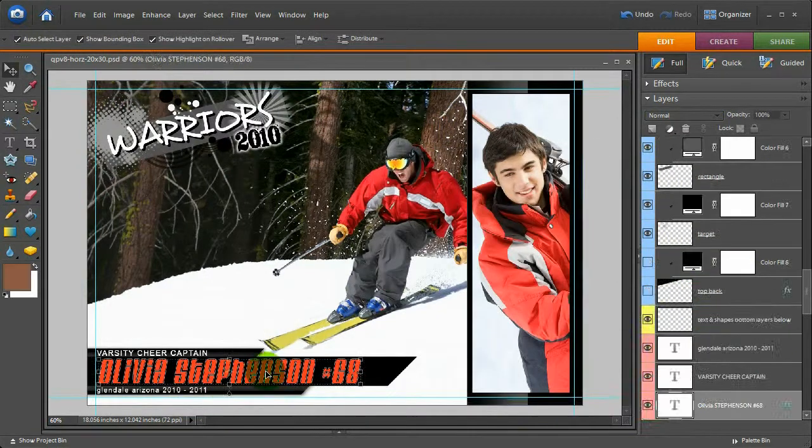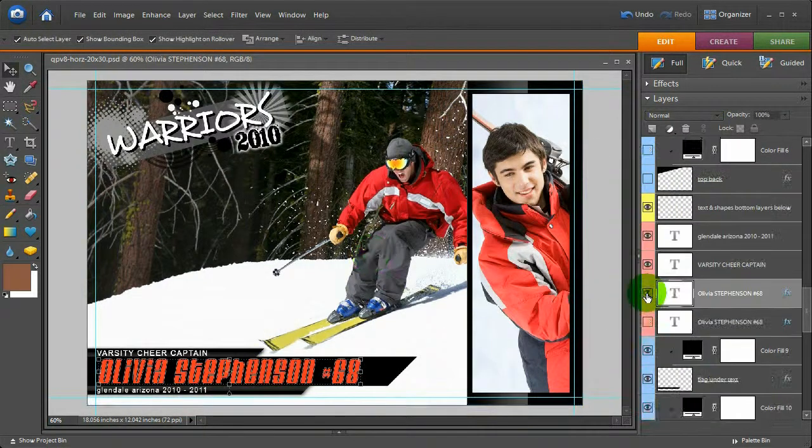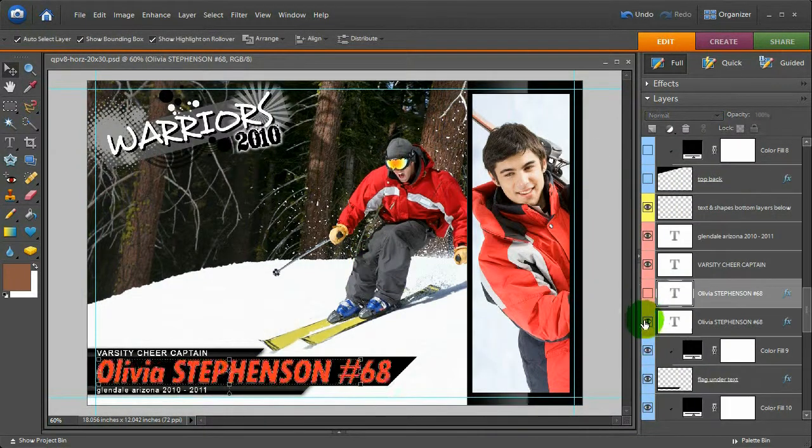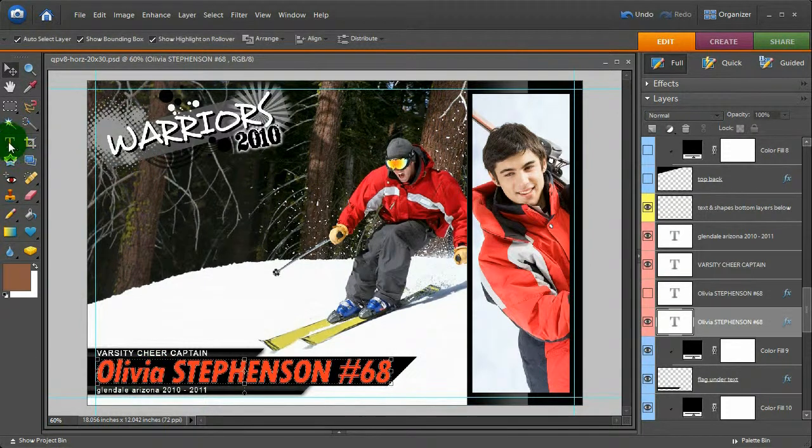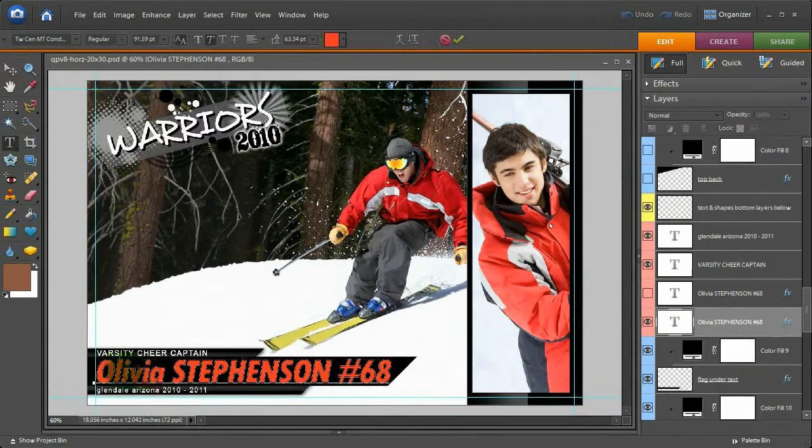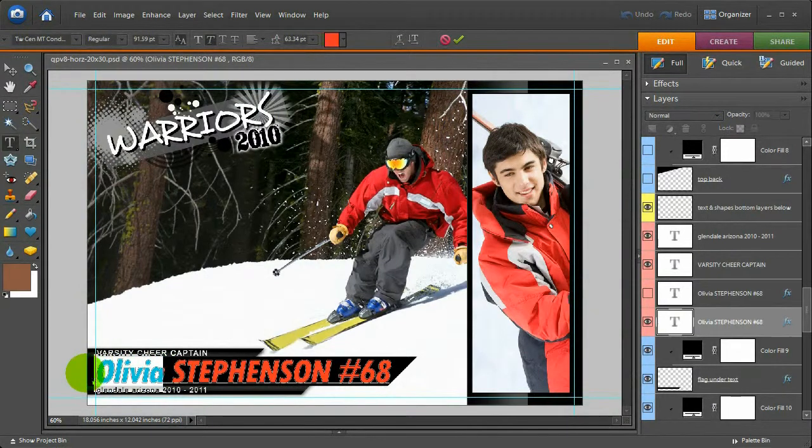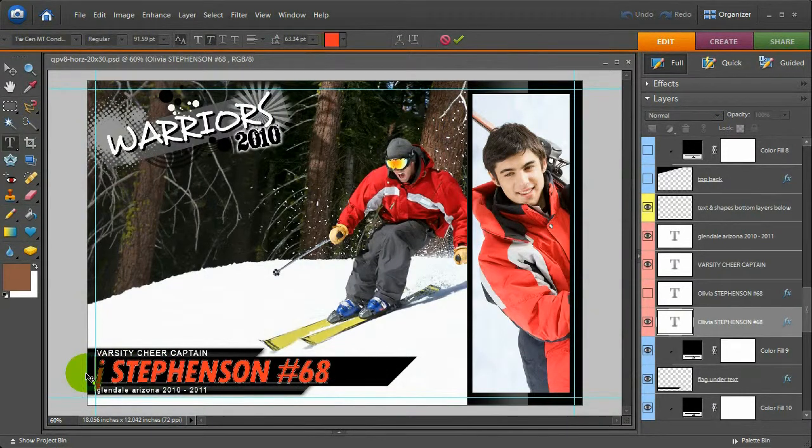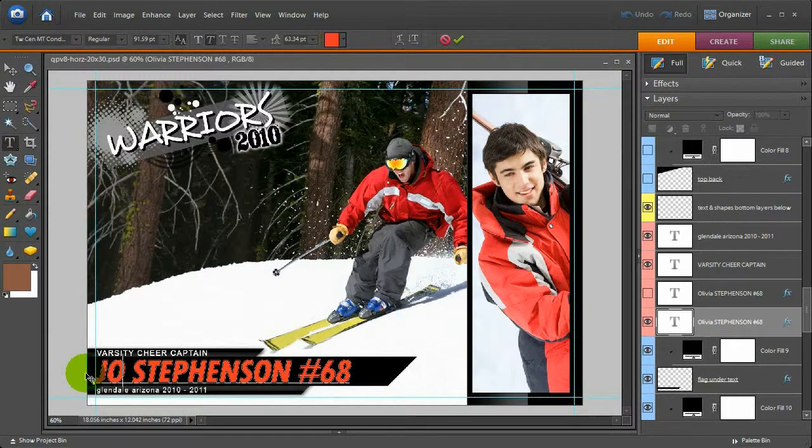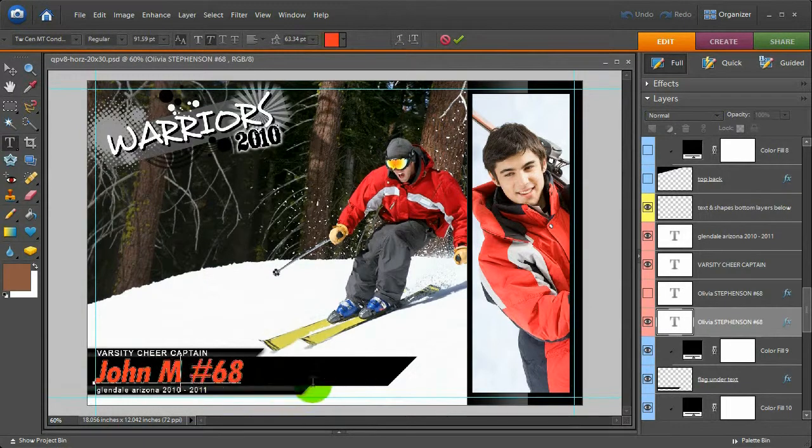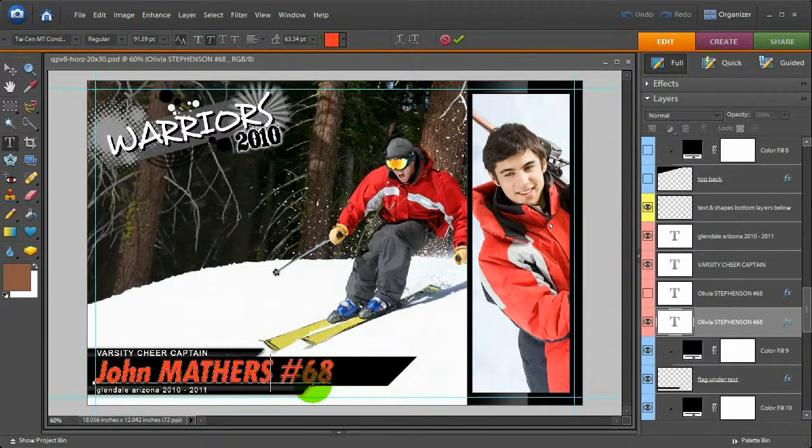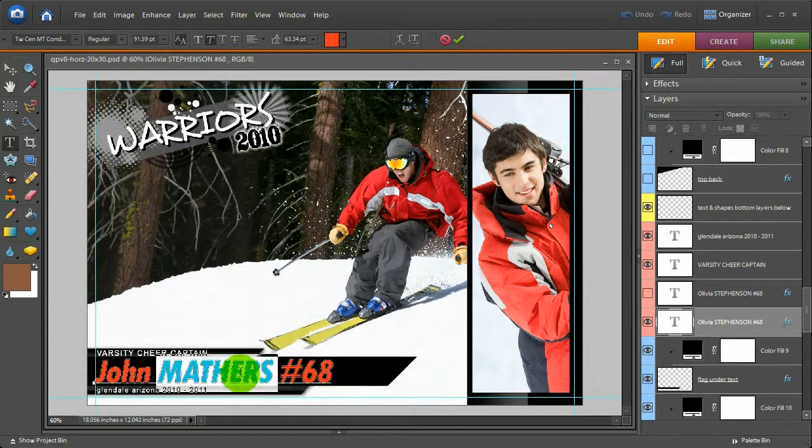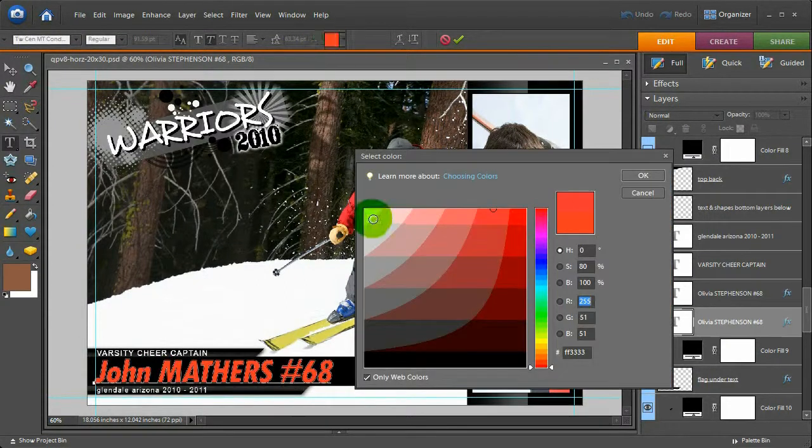I'm going to change this name to the other font. I'm going to come over here to the Type Tool and change this to—I have my caps lock on—and change the color of this to white.